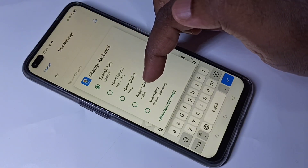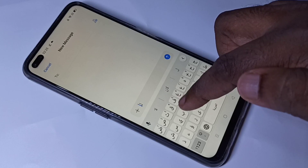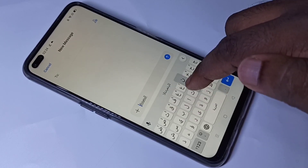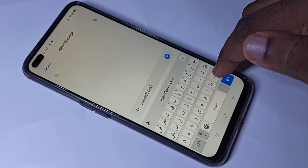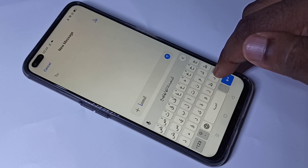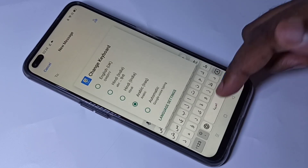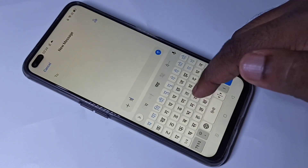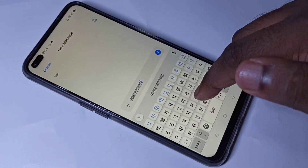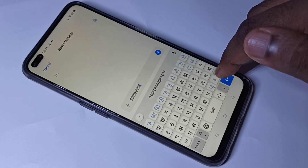Now we can change the keyboard. Let me change to Arabic — now we can type in Arabic language. If you want to switch to Hindi again, tap and hold this button, then select Hindi. Now we can type in Hindi.